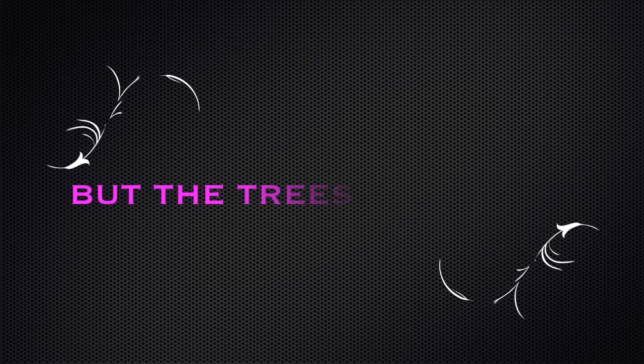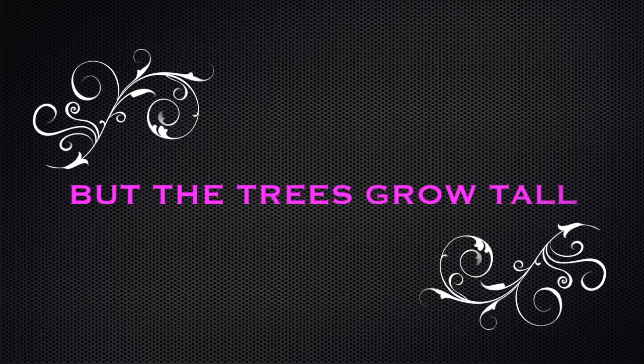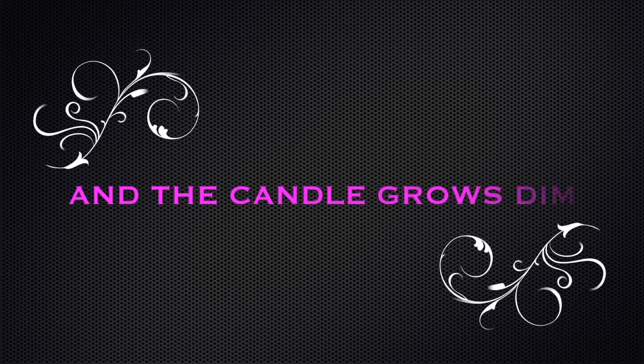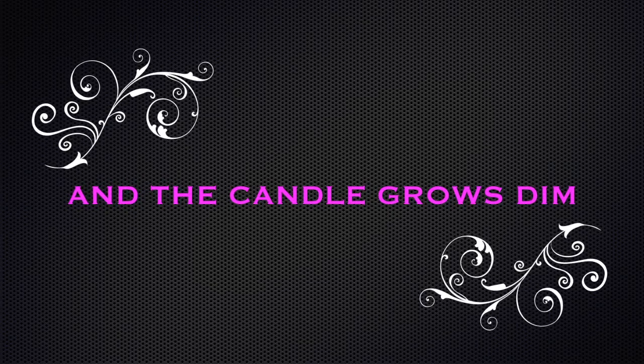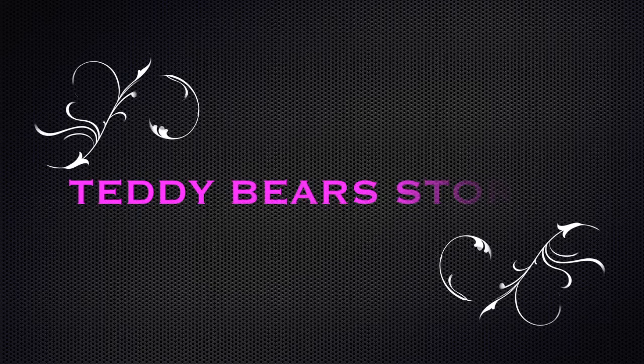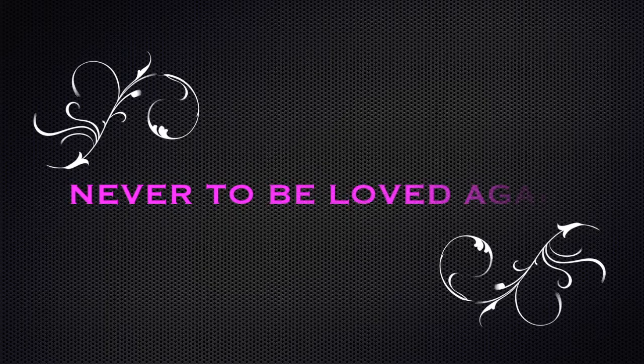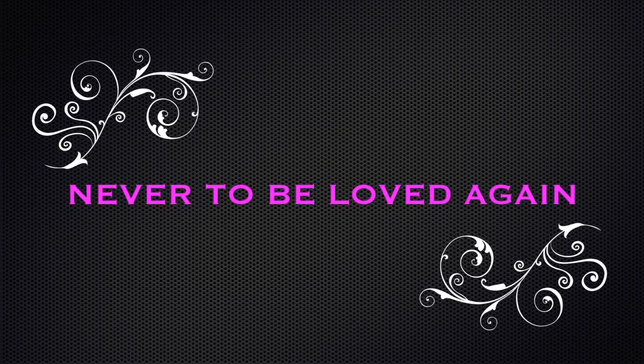But the trees grow tall, and the candle grows dim. Teddy bears start on the closet shelf, never to be loved again.